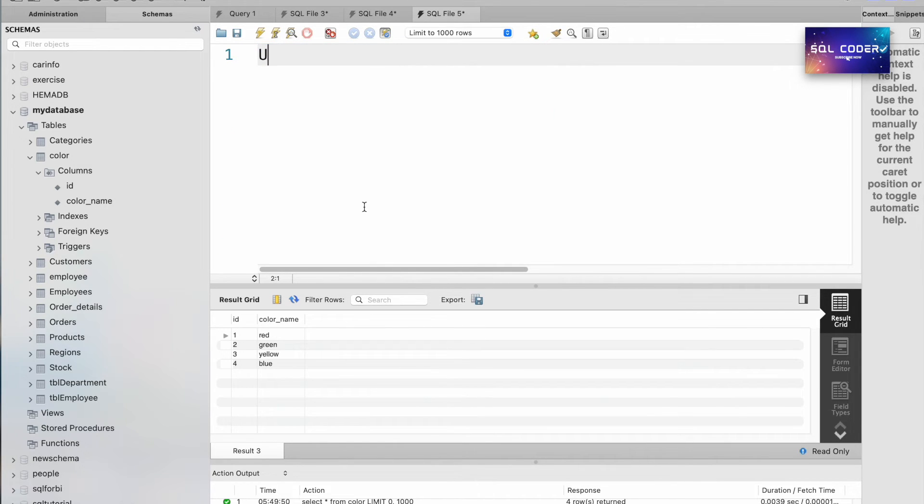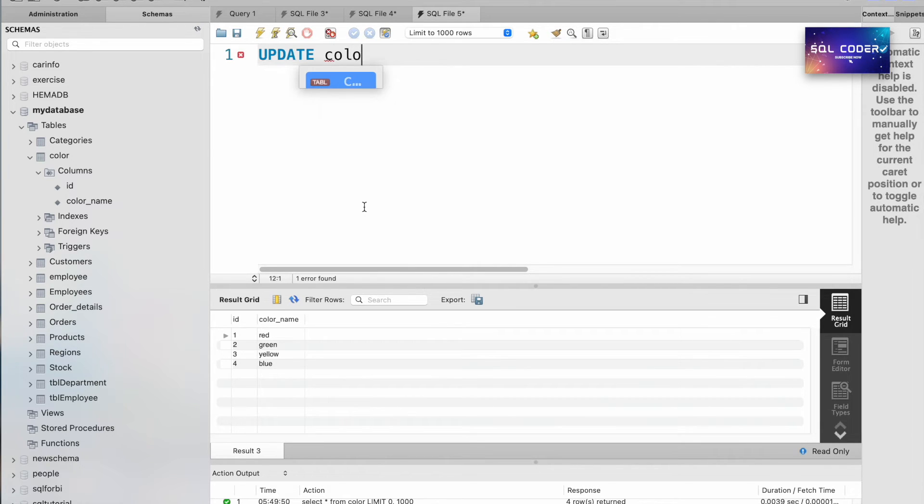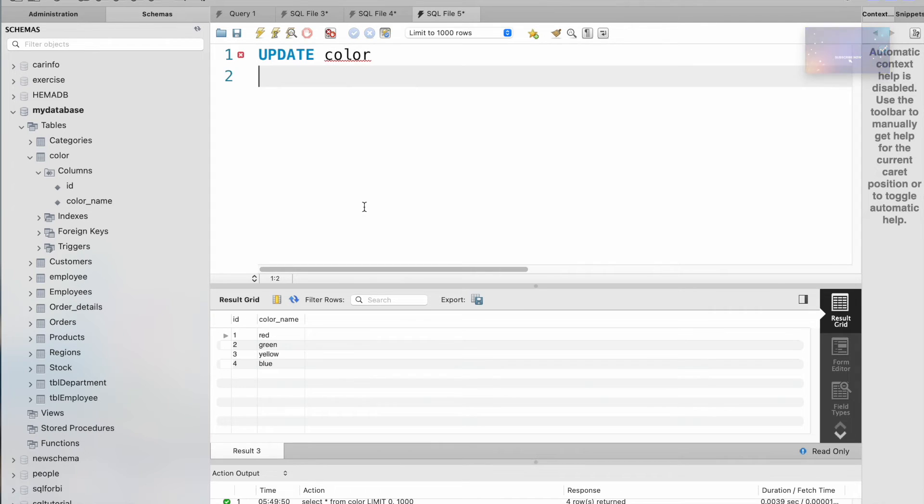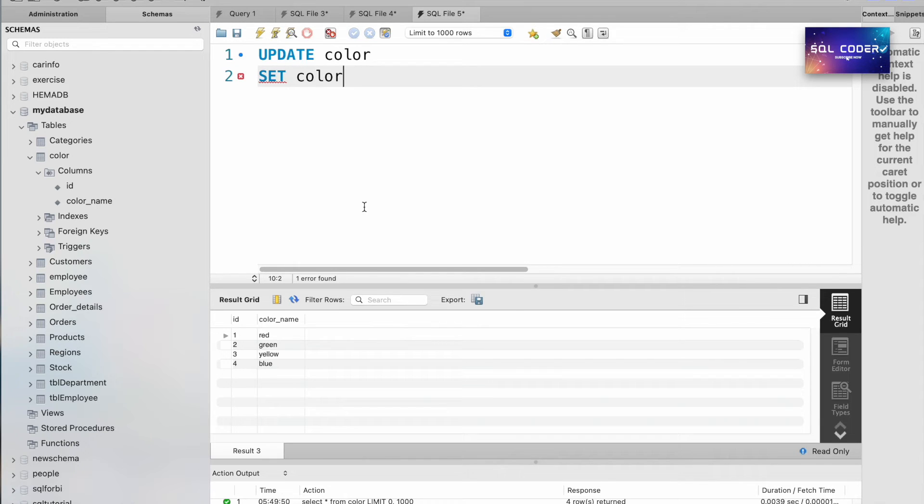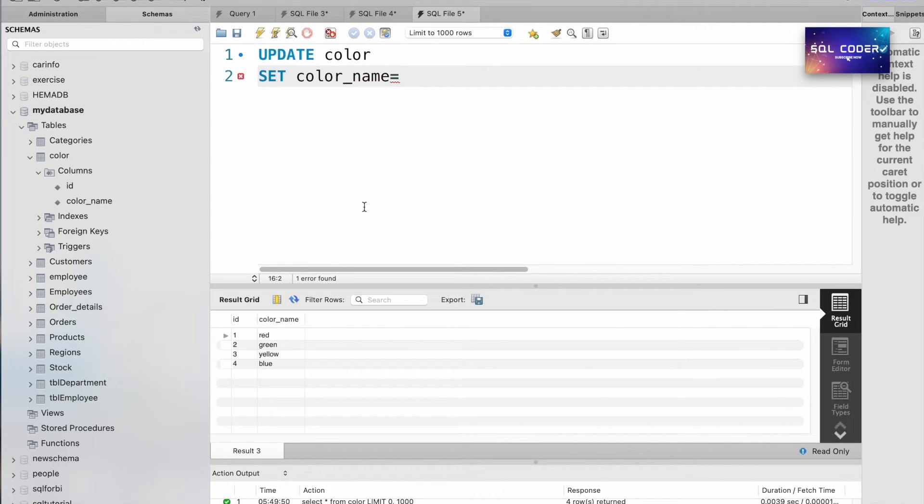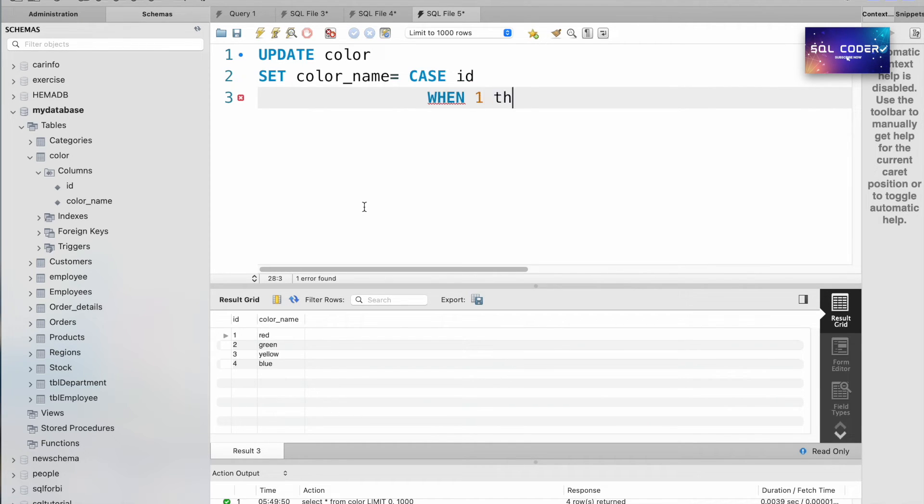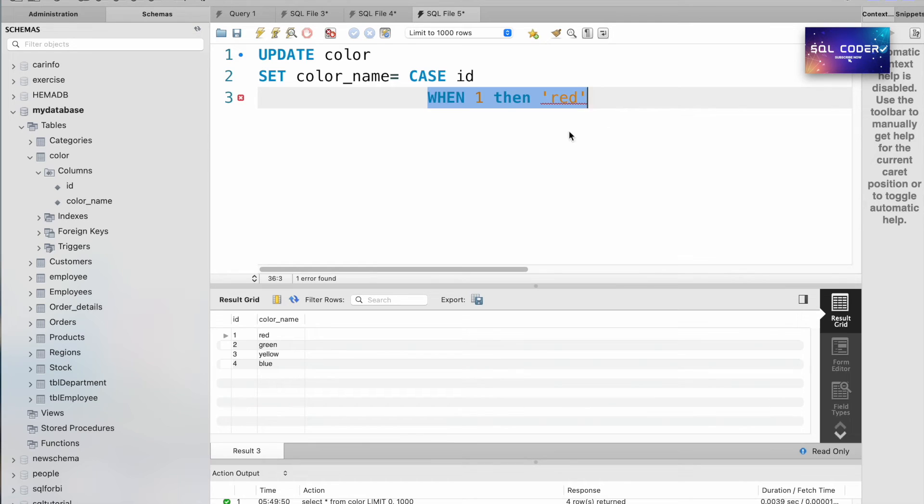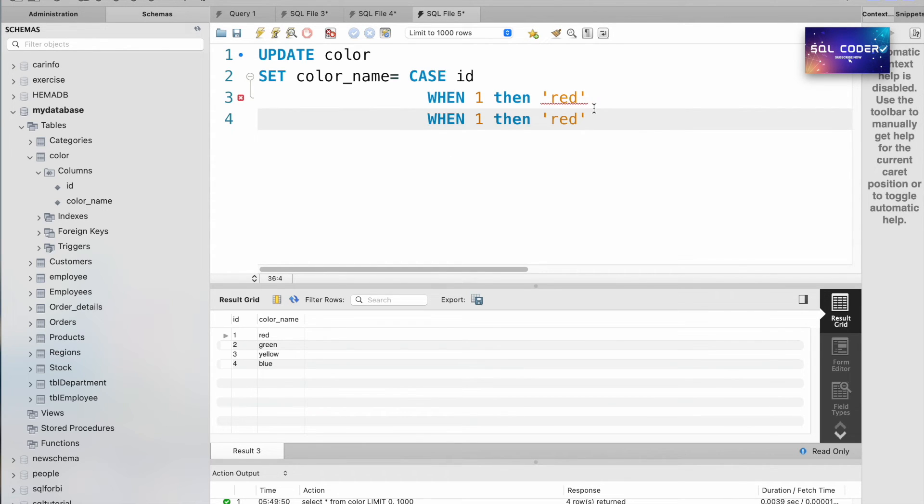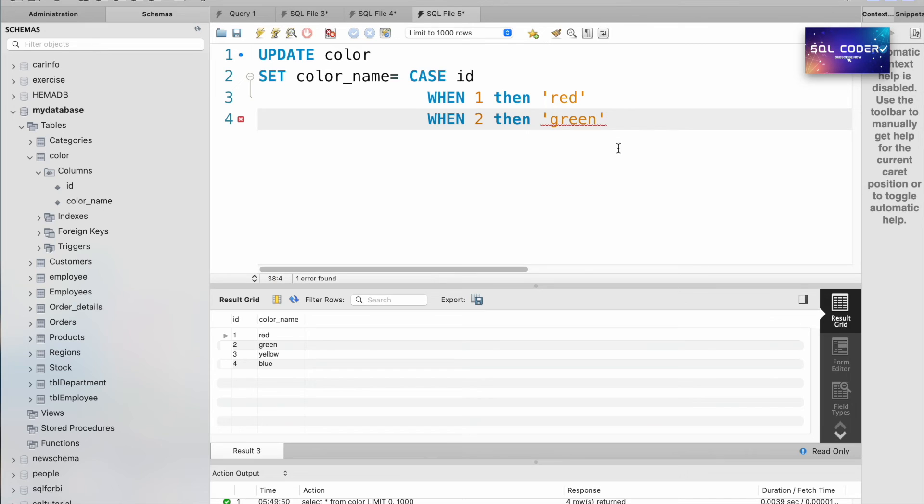To update the table, use UPDATE, table name that's color, SET the column name color_name. So here we need to write the CASE statement: CASE id WHEN 1 THEN red, WHEN 2 green. Let's say I want to update only these two records for now, and END this statement.